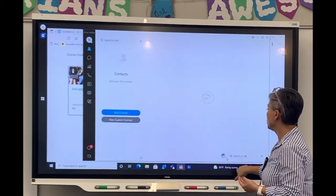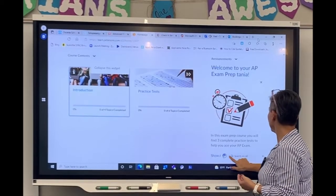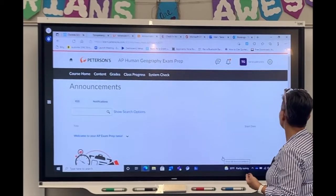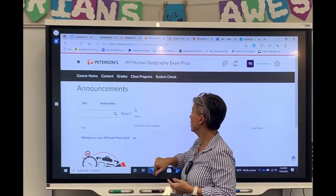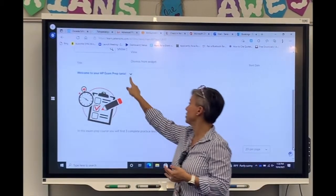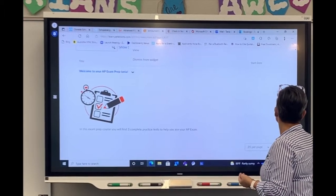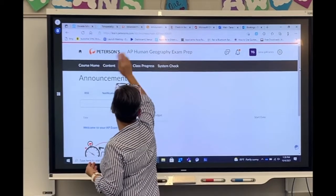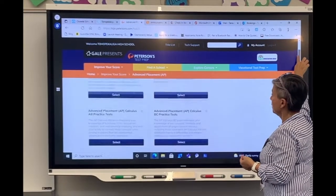If I go to show all announcements, it gives you — see how it's personalized — it's going to have your student's name on it. Going back to the different AP testing.